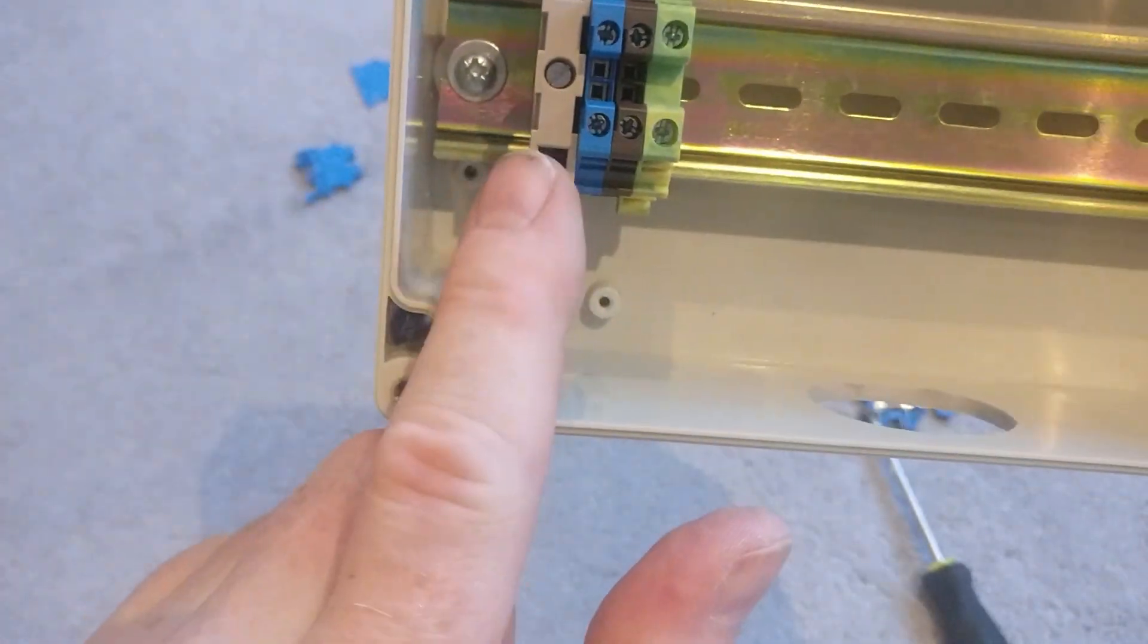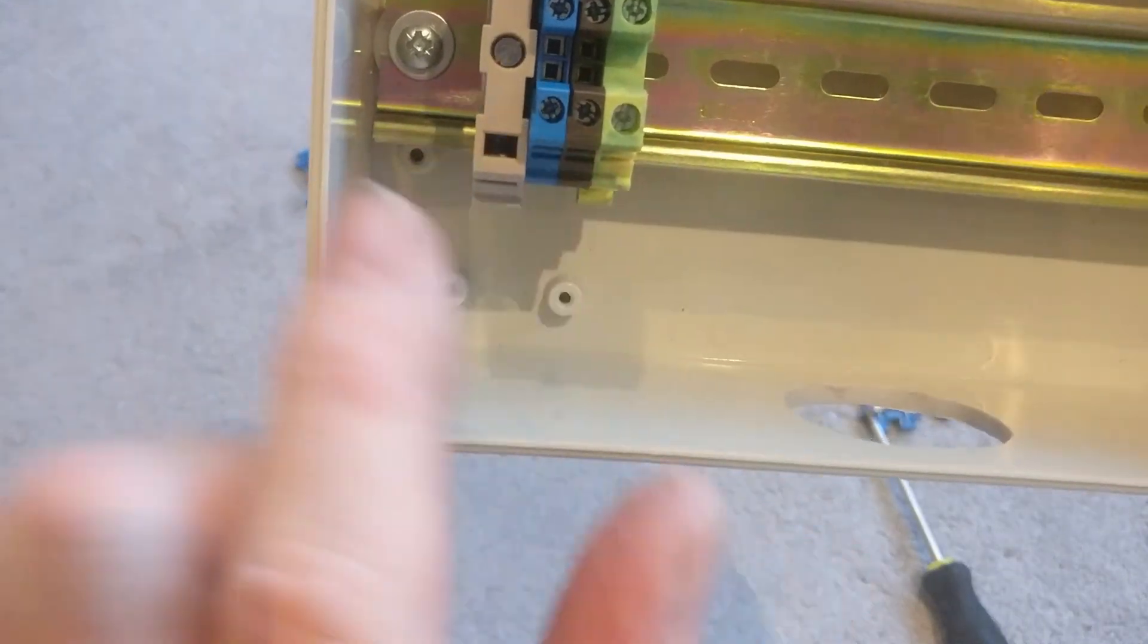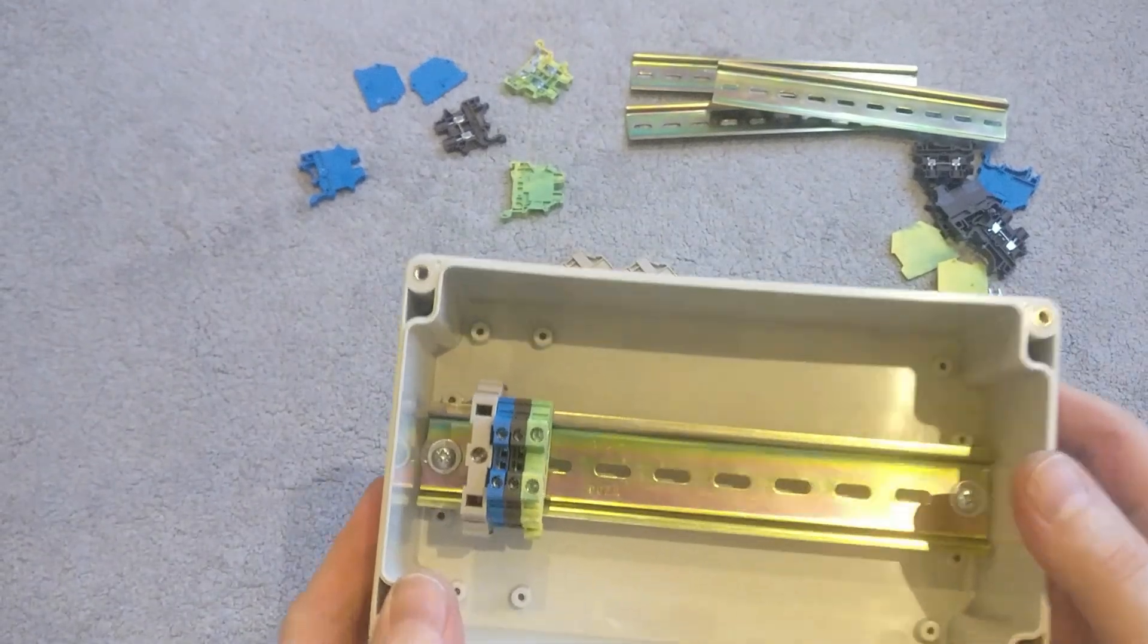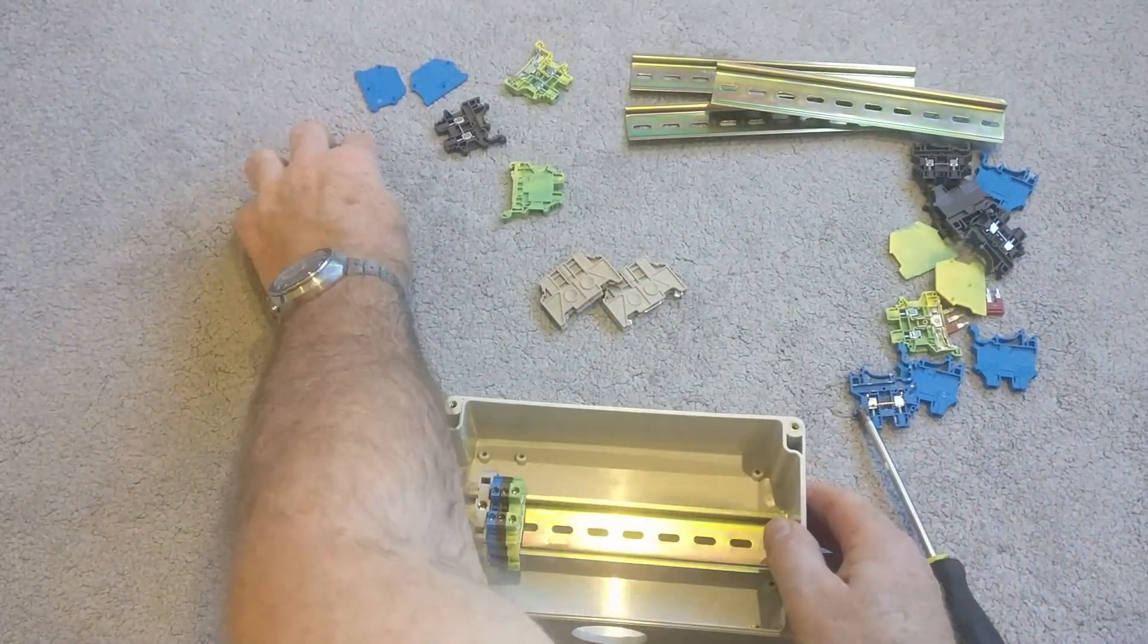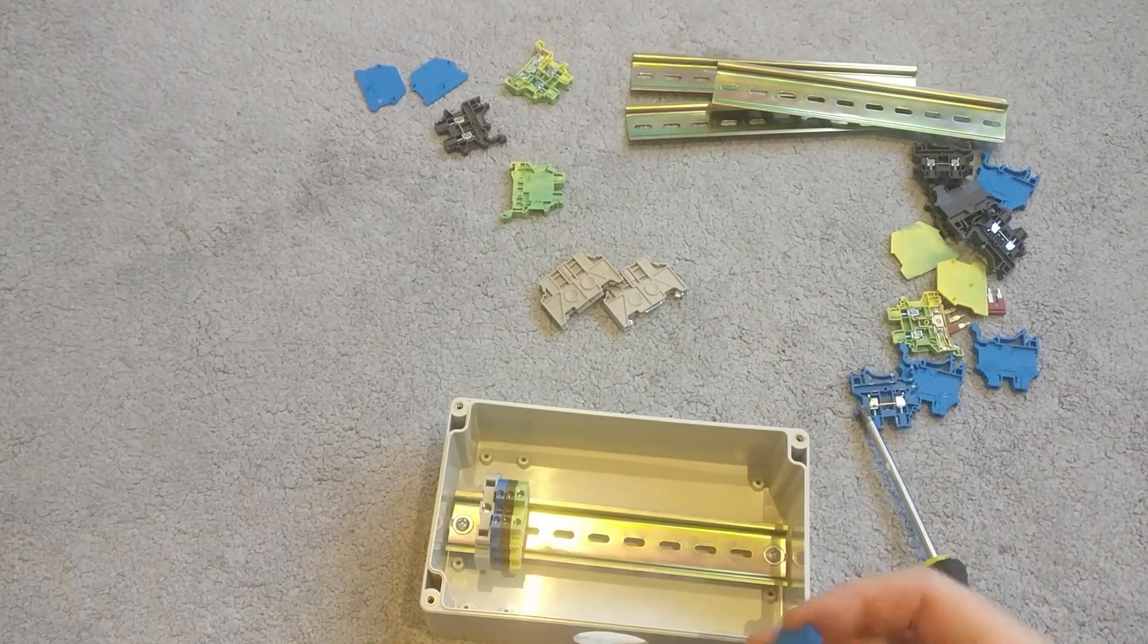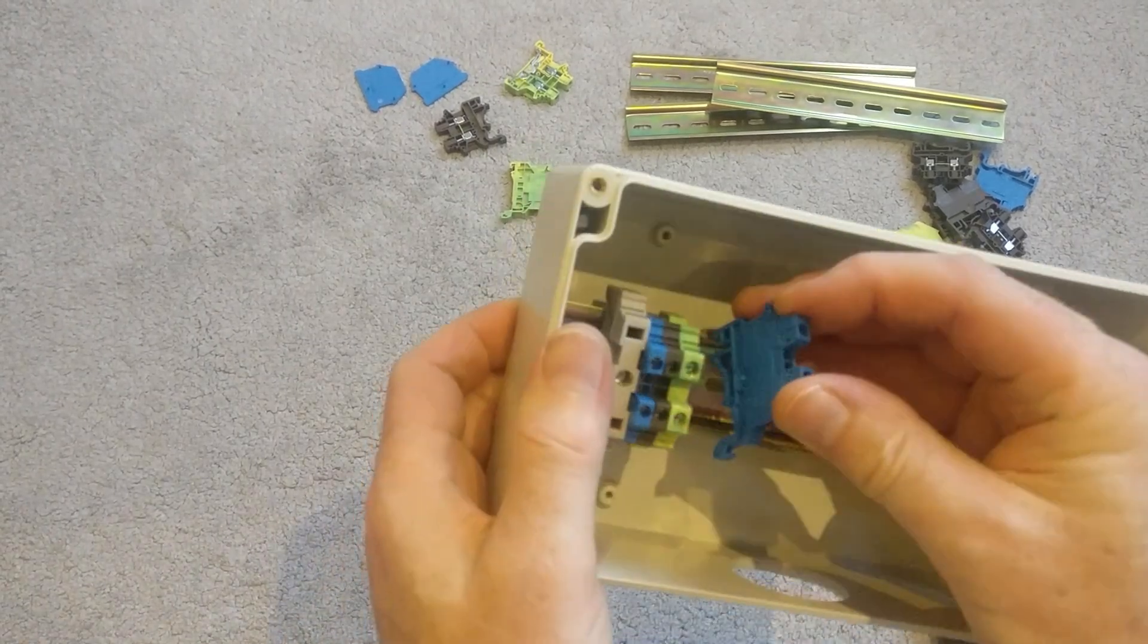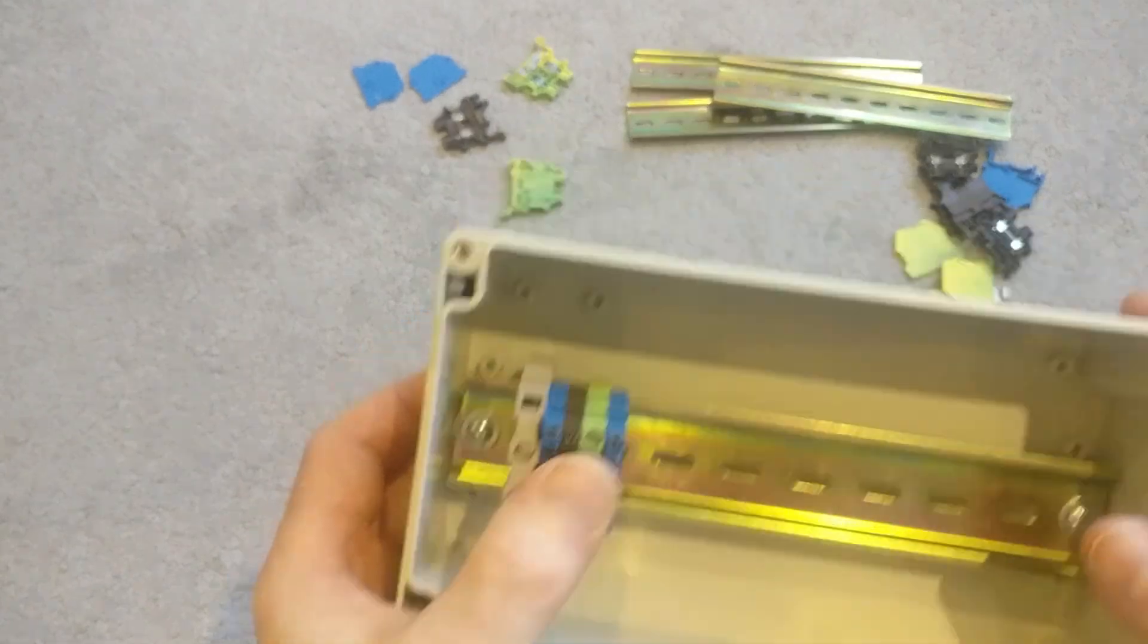So now I've got a live, a neutral live and earth. Now I'm going to put the second circuit in. So I'll just repeat the same with the same color scheme. So first one to go in will be neutral like that one in.